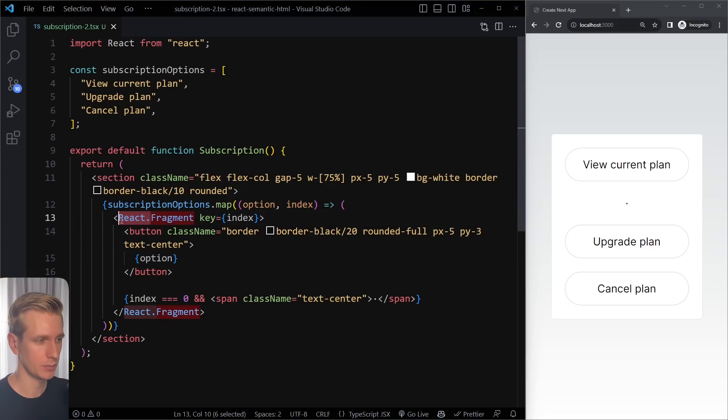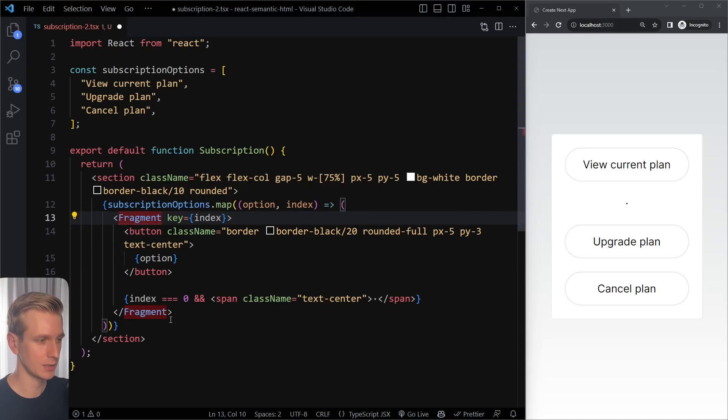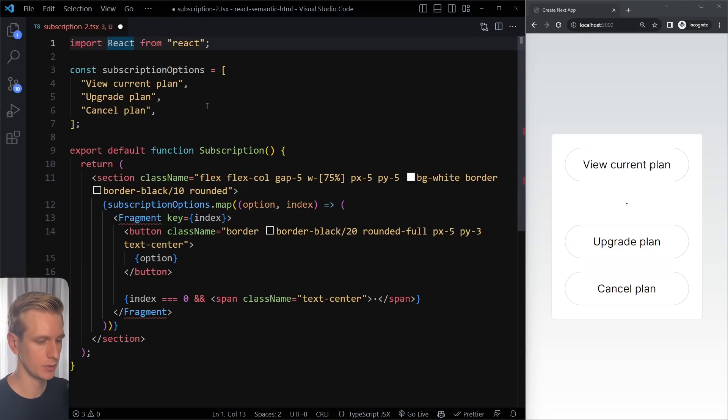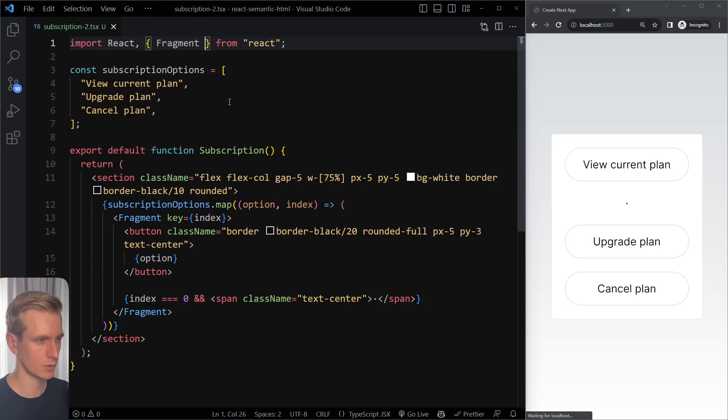You can also import Fragment separately — so instead of writing React.Fragment, just use Fragment directly. But then you do have to import it separately. This also works.